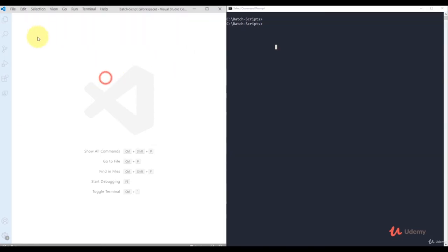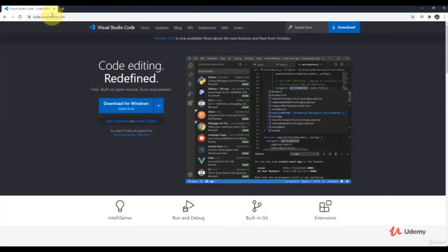I'm using Visual Studio Code to edit bash script files. If you don't want to use VS Code, you can use Notepad or Notepad++. If you want to use Visual Studio Code, go to code.visualstudio.com and download it for Windows.